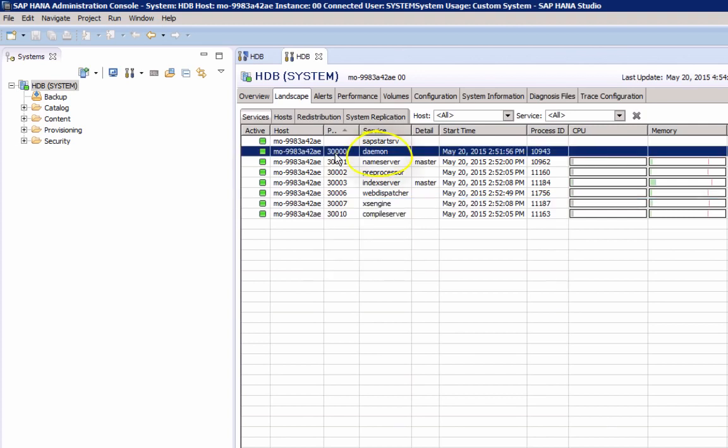One of the services here is the daemon. This service is part of the SAP HANA High Availability Architecture, and this service monitors all other services, and will start them when they are not running.